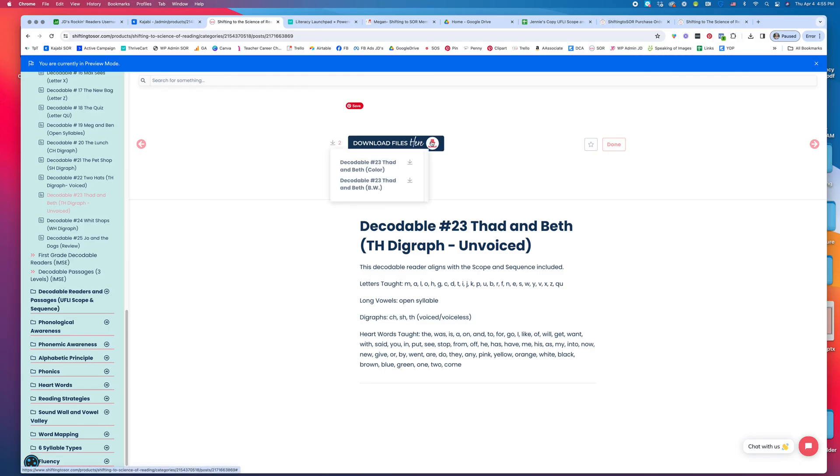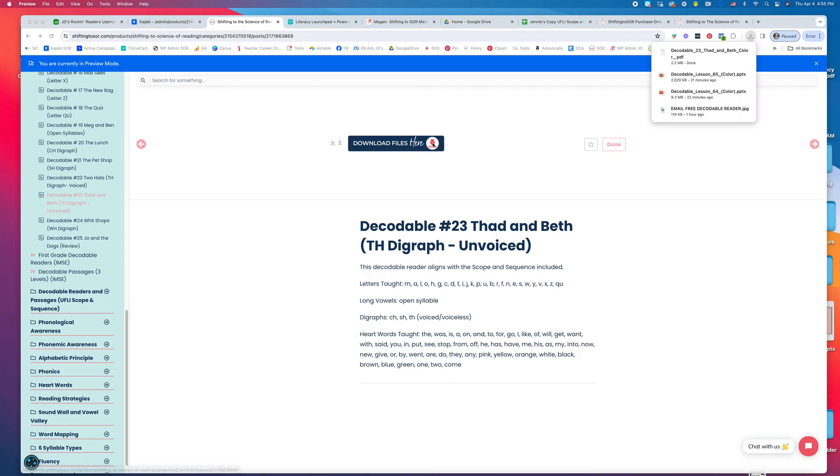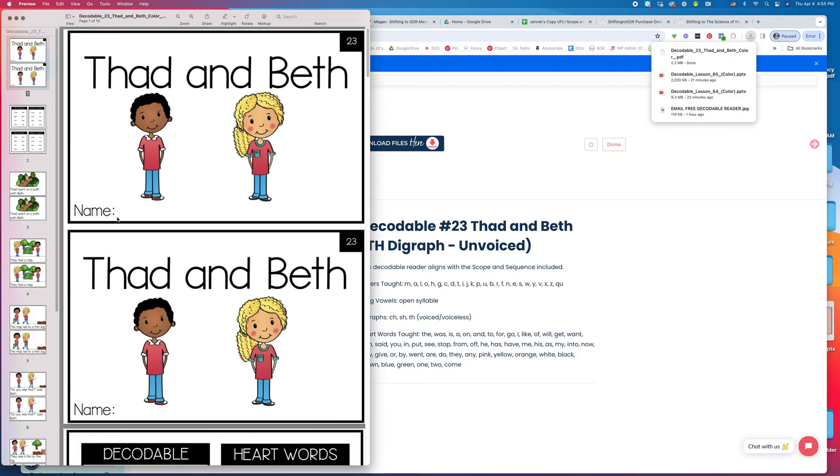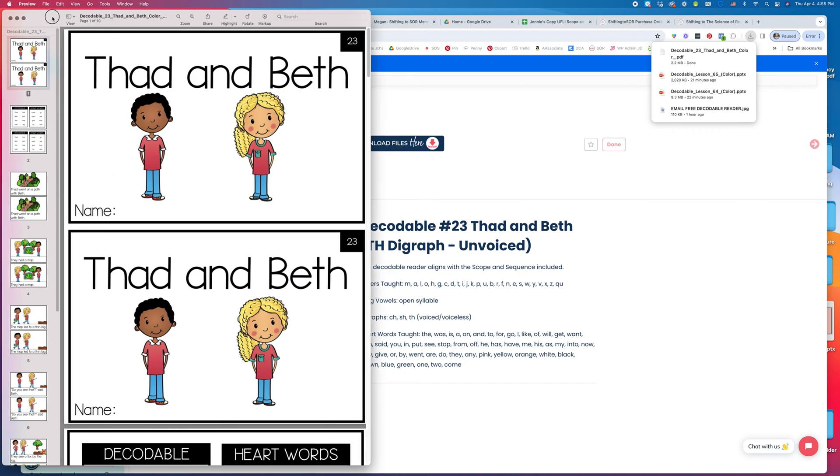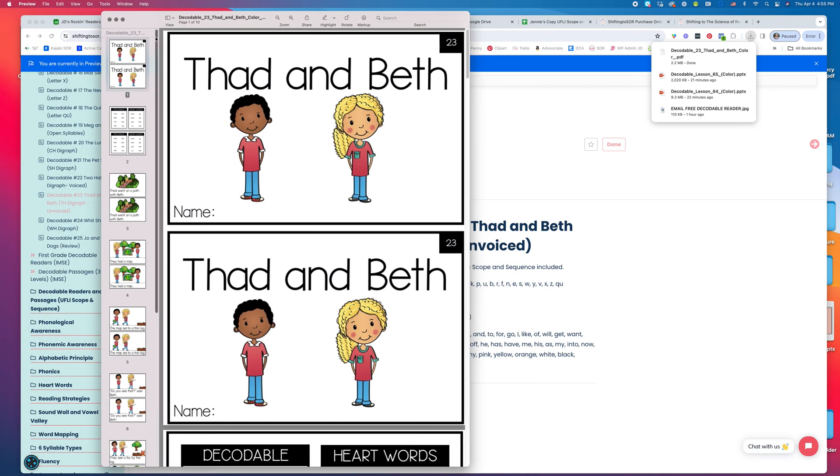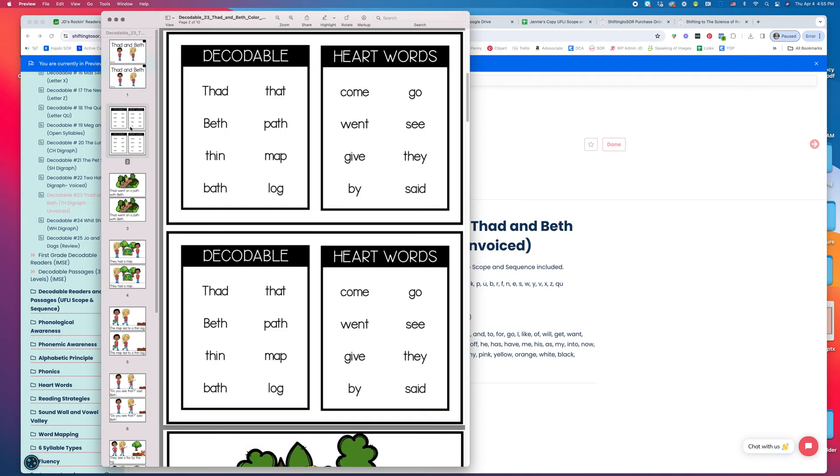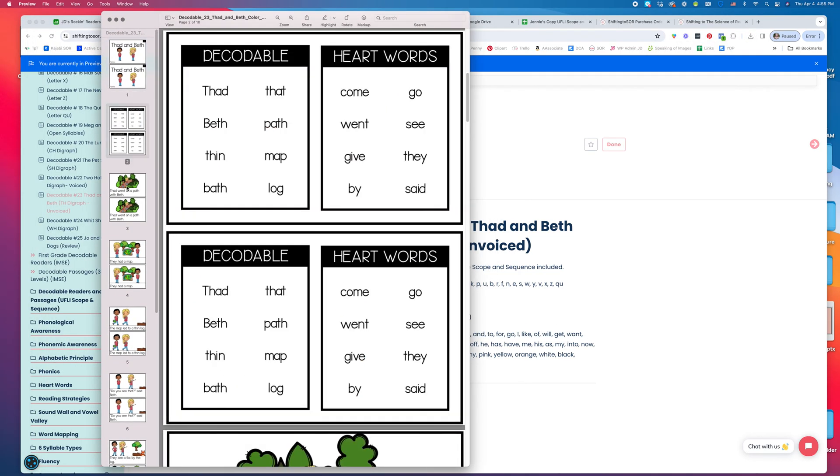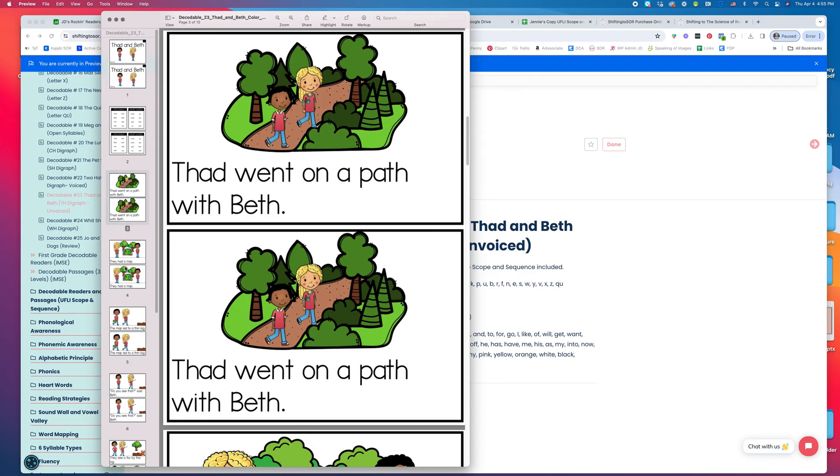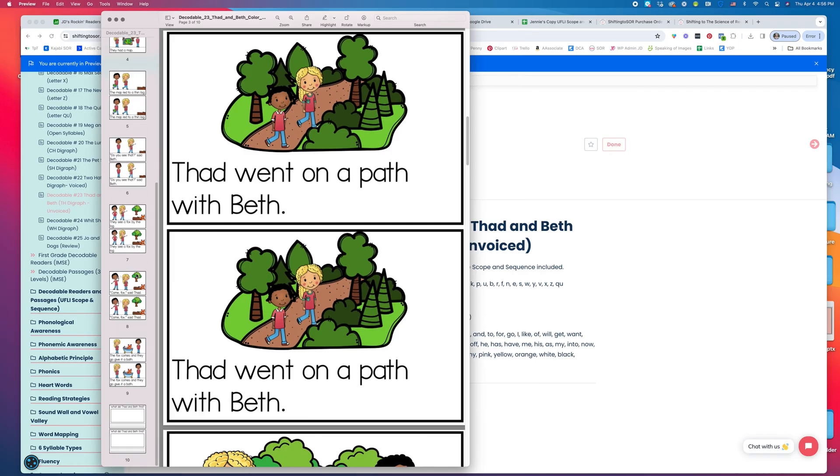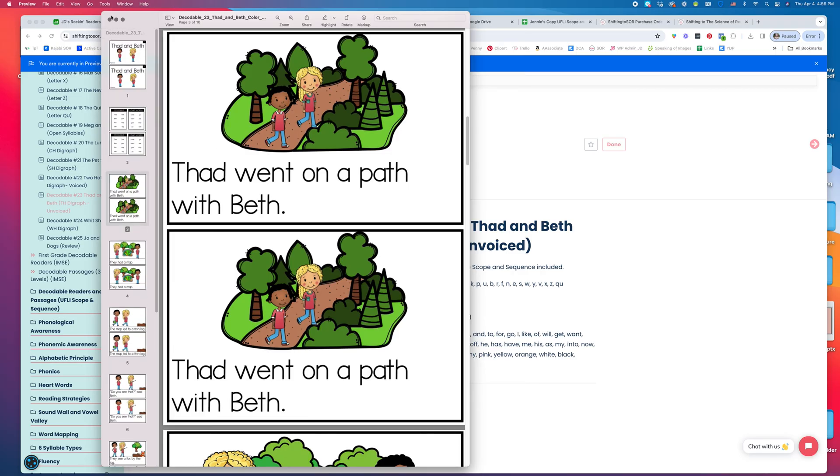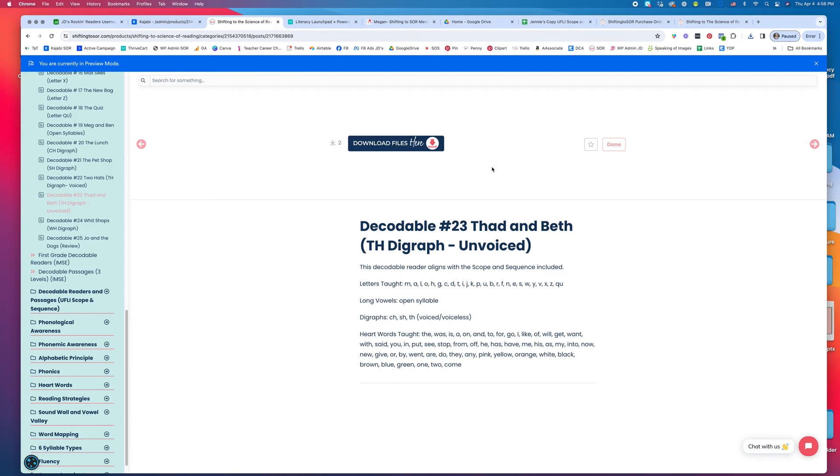For download files, you would go to the color version and download it. Easy to print—you just print it either one-sided or two-sided. Then you slice it down the middle, add two staples, and you're done. There's no folding or anything involved. Available in color and black and white.